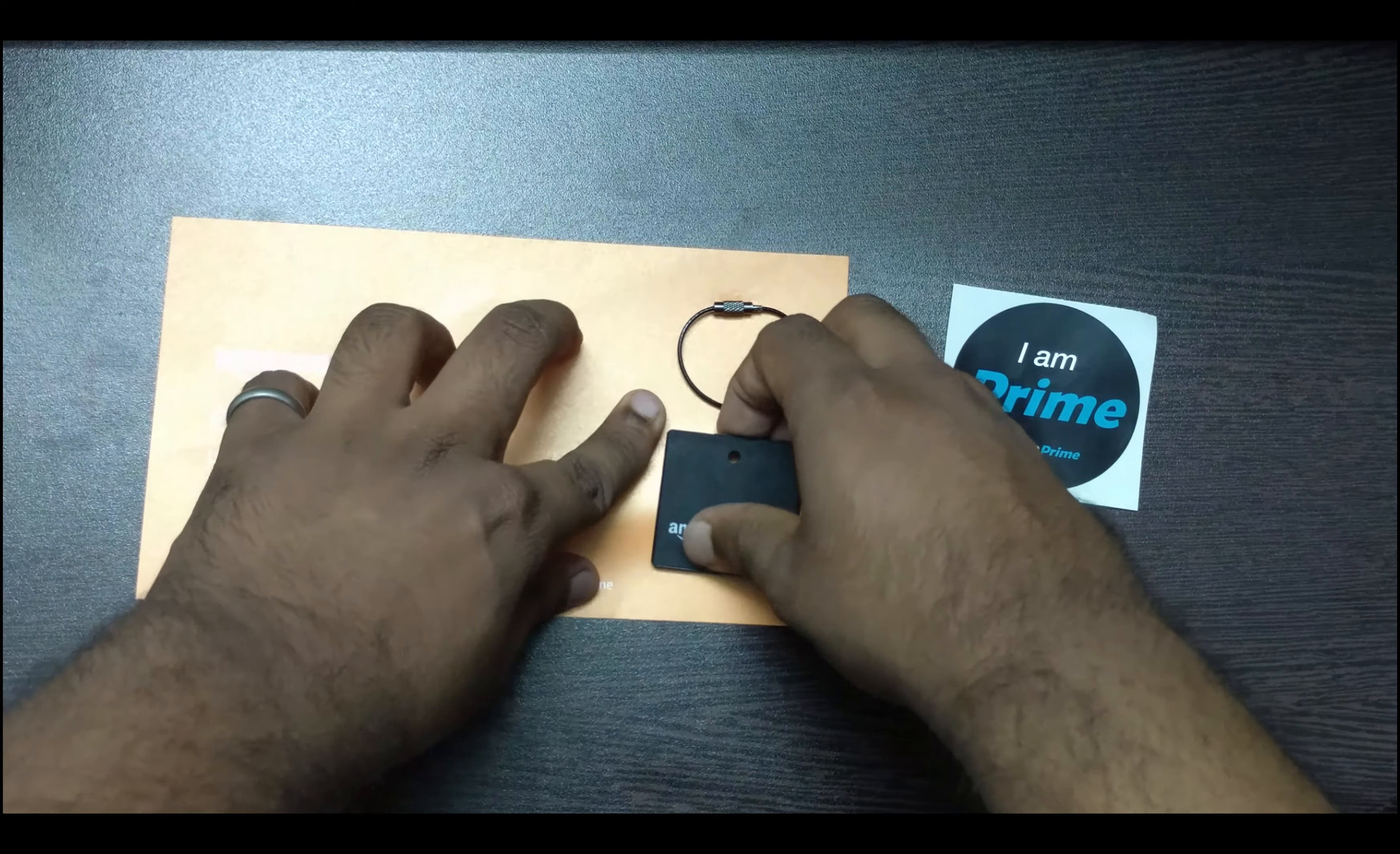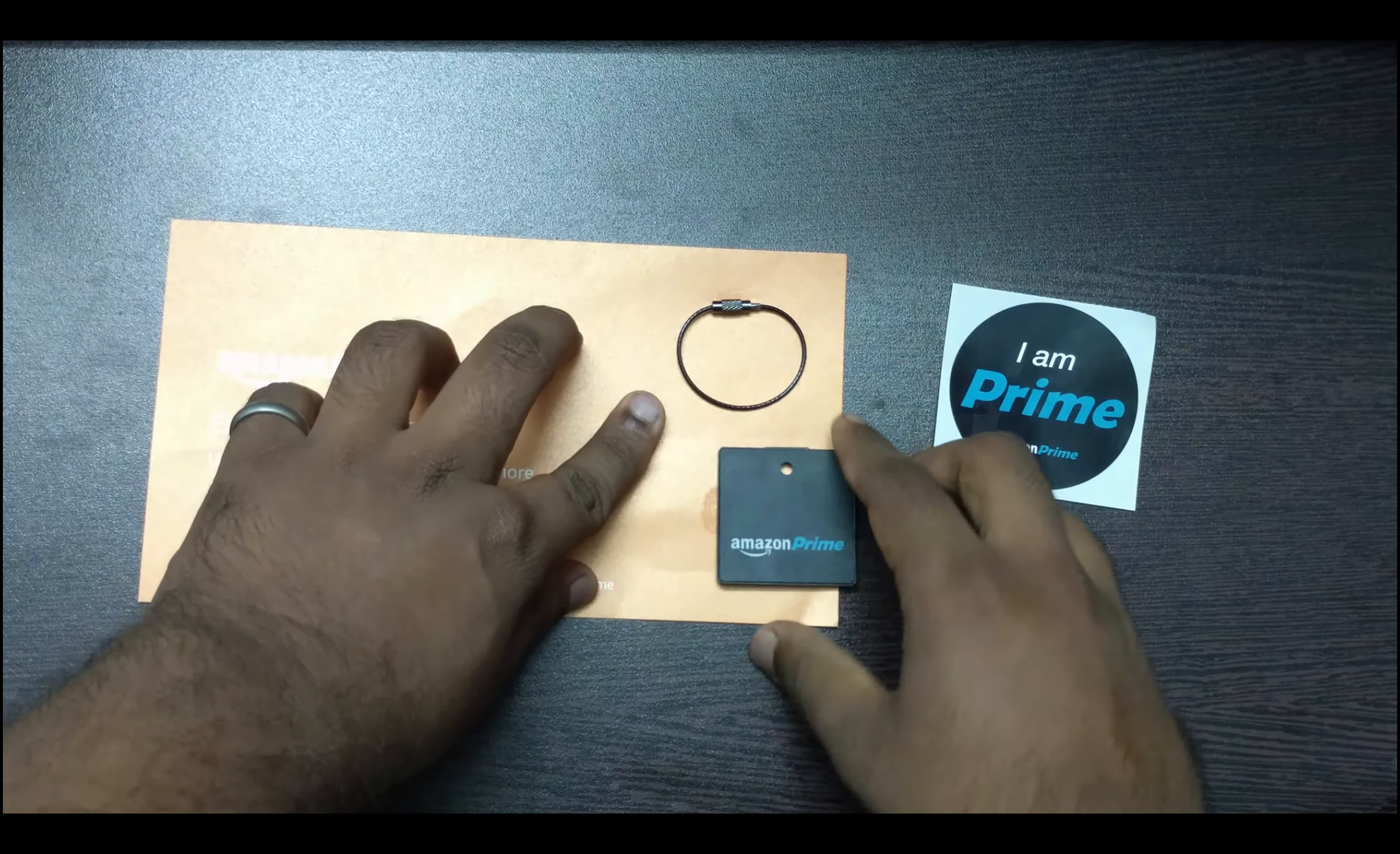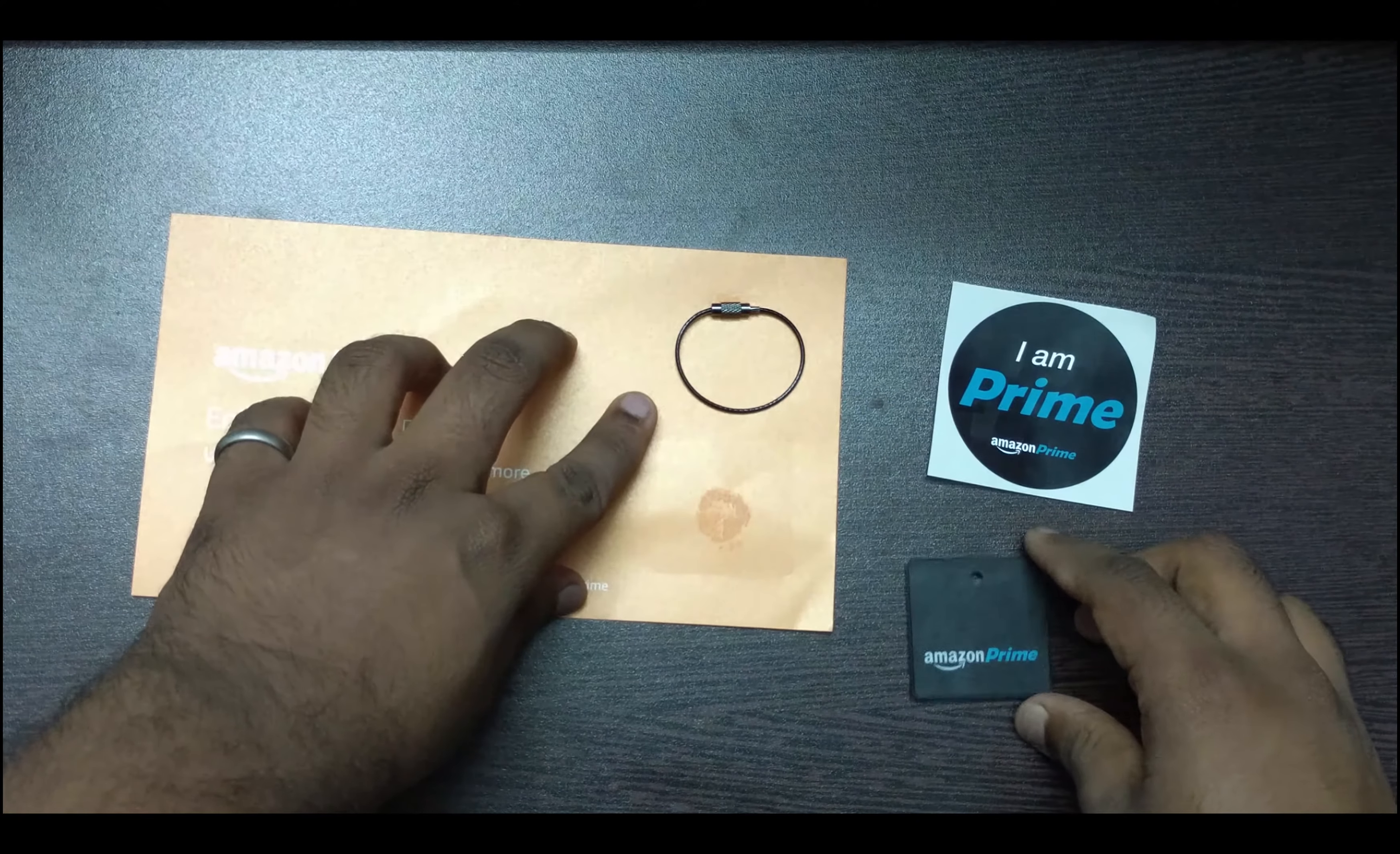Now let's jump into the package. We got a badge here that is Amazon Prime.